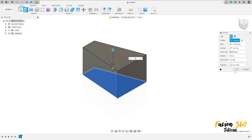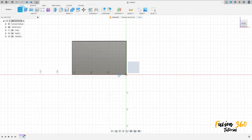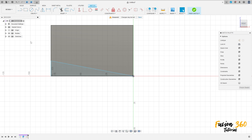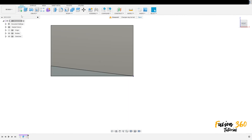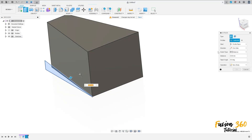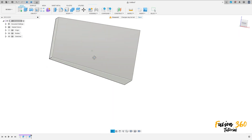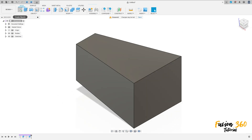Go to extrude, extrude this 50 millimeters, press OK. Now go to create a sketch, select the front plane, select line, make this sketch here. The distance here is 10 millimeters and the distance here is 8 millimeters. Finish the sketch, go to extrude, select this profile here, the extrude type is 'all', operation cut, press OK. We make this cut here.